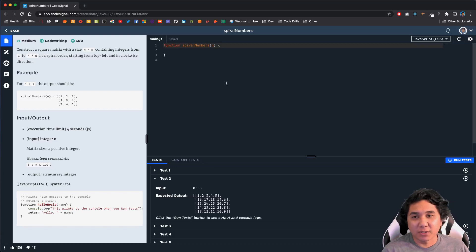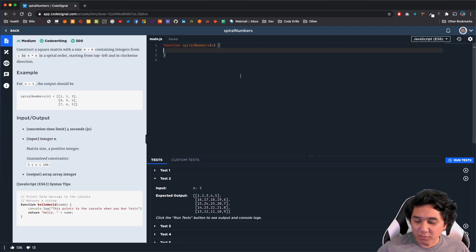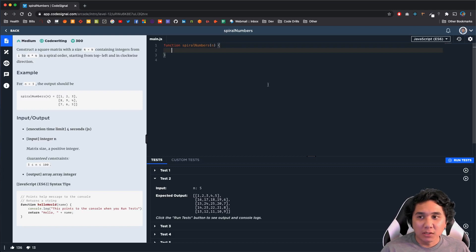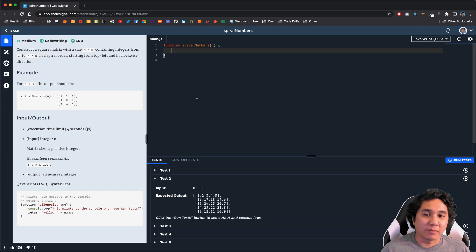Hi guys, my name is Kurt. I'm going to be walking through the code solution for the spiral numbers problem on CodeSignal. For reference, this is problem 59 on arcade mode. So let's get started.